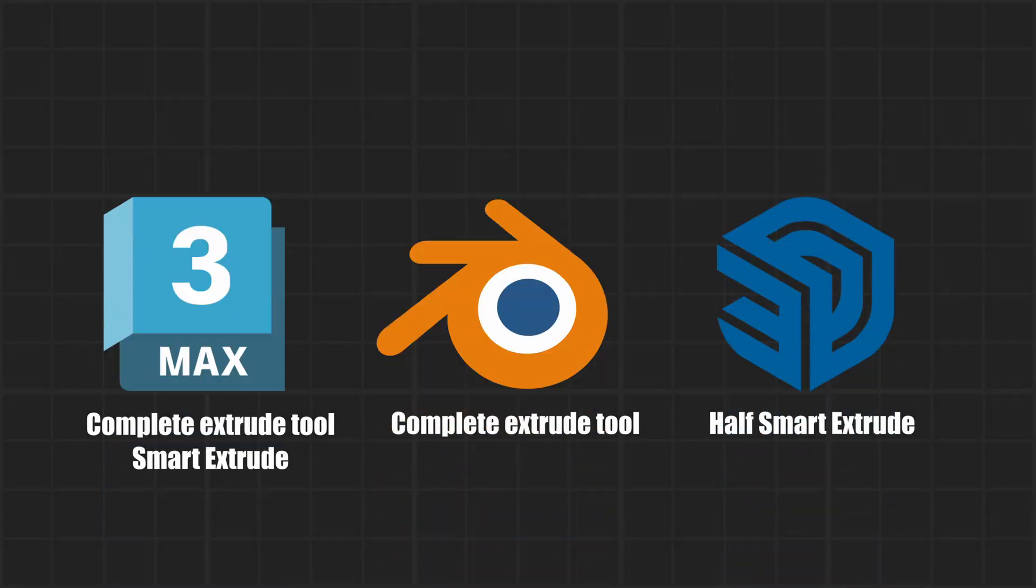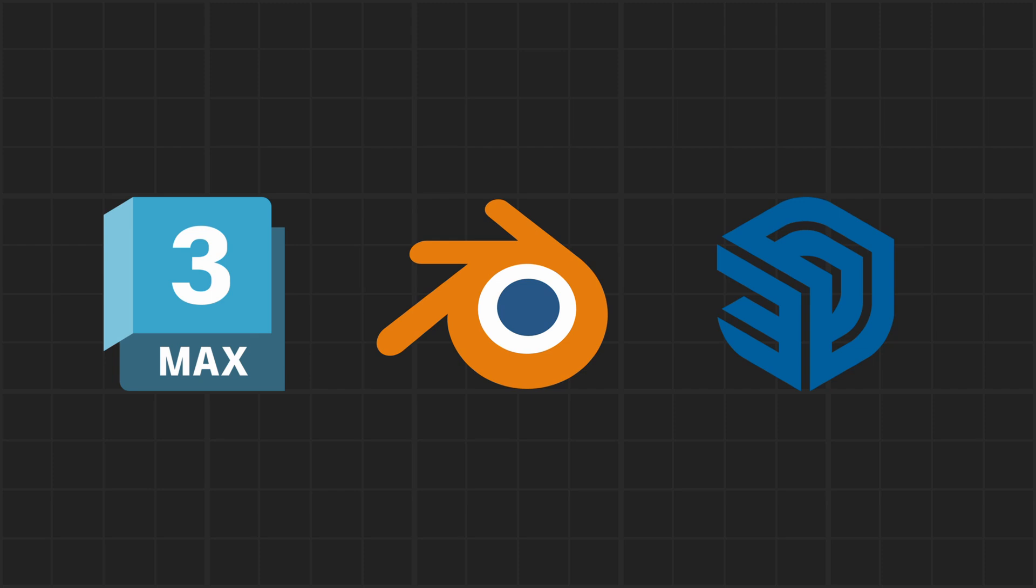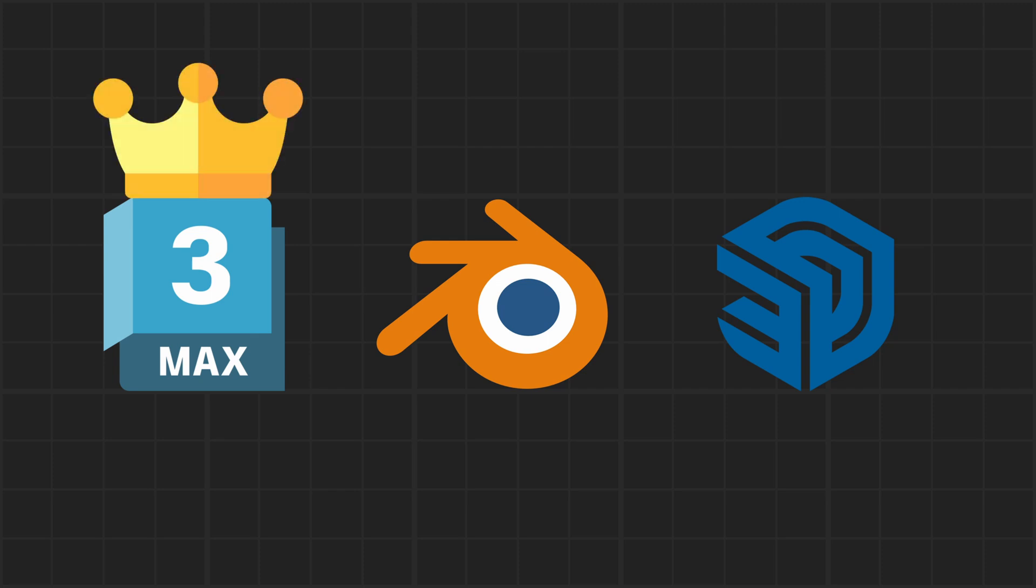Now that we know the differences in extrude among these three software programs, if we were to rate the extrude functions, I would say 3ds Max is undoubtedly first, followed by Blender, and lastly SketchUp.